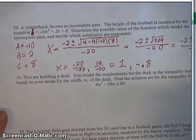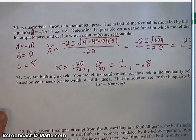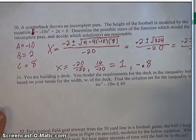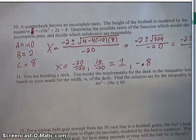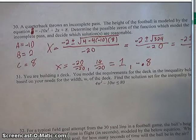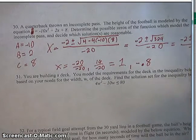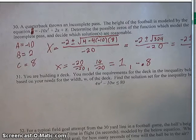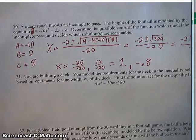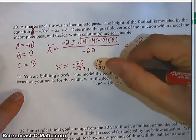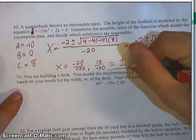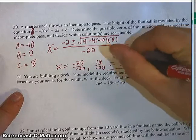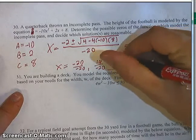I think only one of these solutions is correct, because it wouldn't make sense to have a negative zero here — unless we're talking about negative time or something. And as far as I know, we don't have a time machine. So the only correct answer is x equals 1.